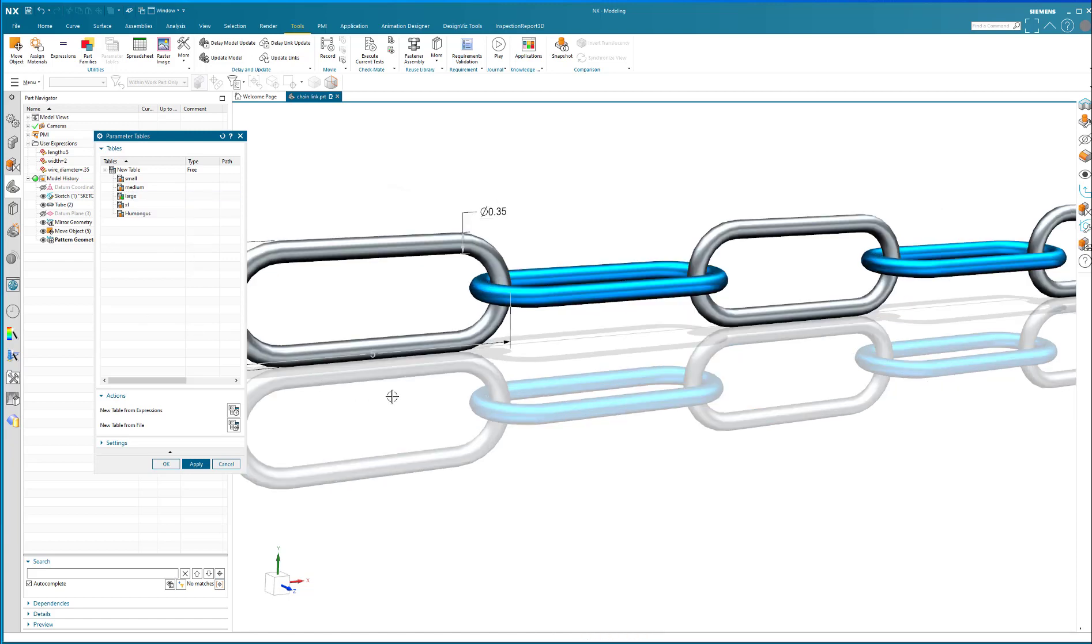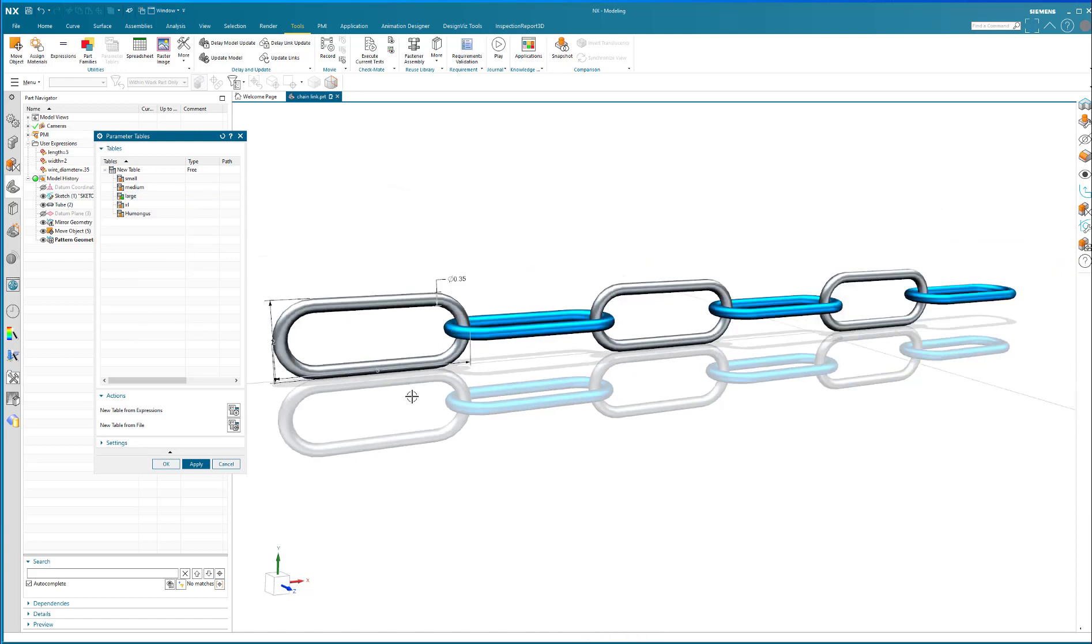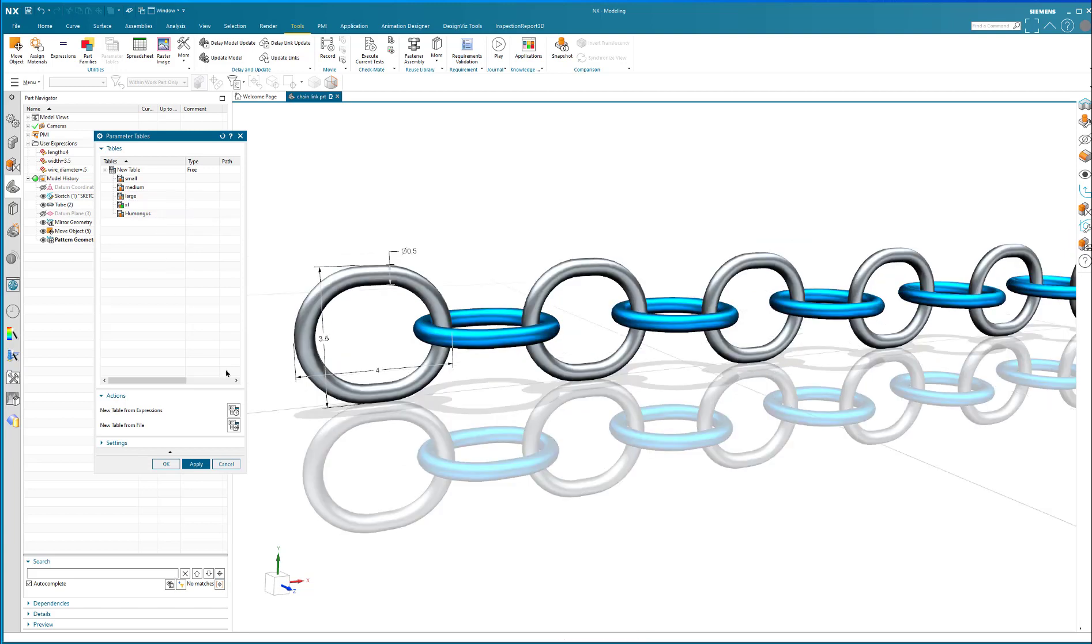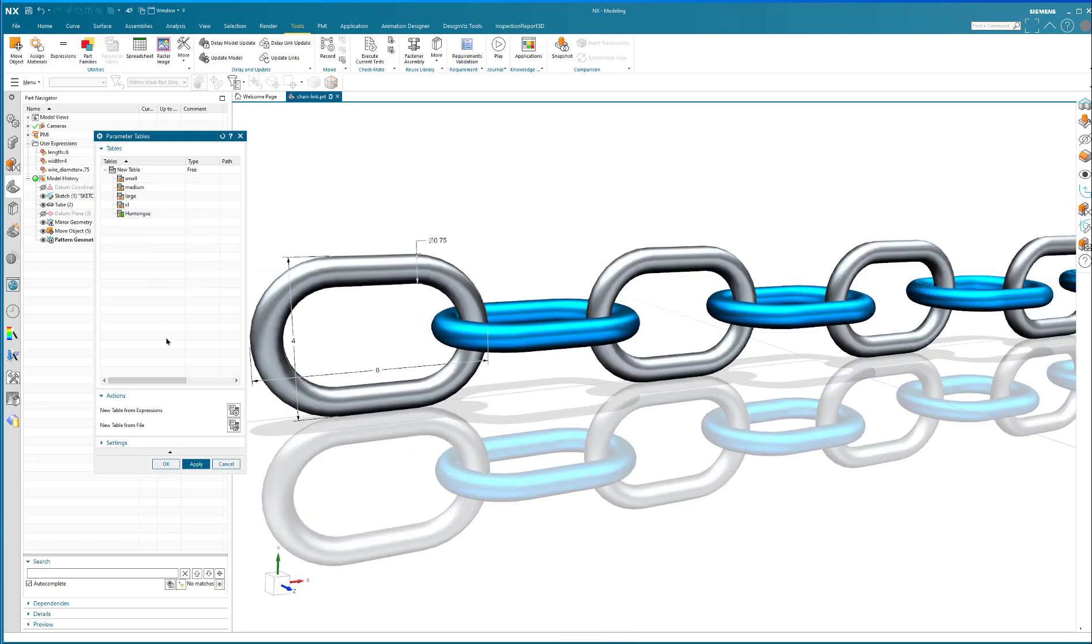There's what we call a large chain. We've got the extra large. It's just fatter with fatter wire. And then you've got humongous.